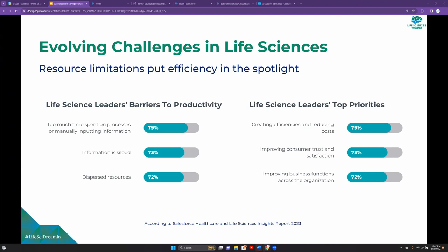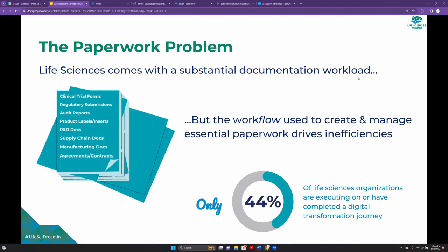Finally, resources are more dispersed than ever. I am joining you live from Cambridge, Massachusetts from the comfort of my own home. And that increasingly is more and more of a trend. People are distributed across the country, across the globe, and we have to find a way to improve efficiency, despite the fact that people primarily no longer work in the same building as one another. Some of these challenges are leading to a primary set of focuses or top priorities that life science leaders have chosen to focus on. First of all, creating efficiencies and reducing costs is one of these primary focuses. Improving customer trust and satisfaction is something that's really top of mind. And finally, improving business functions.